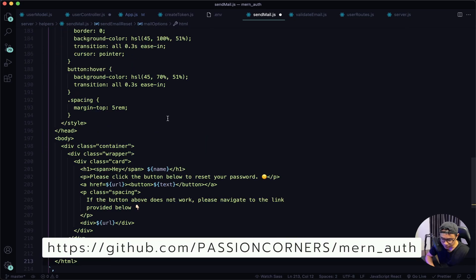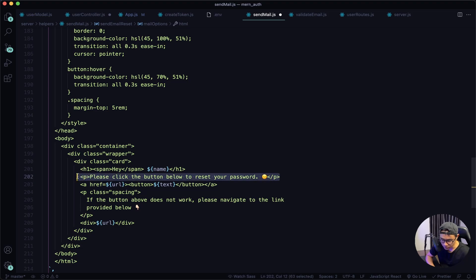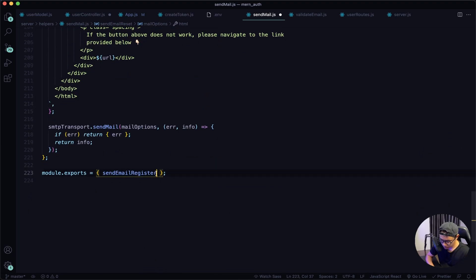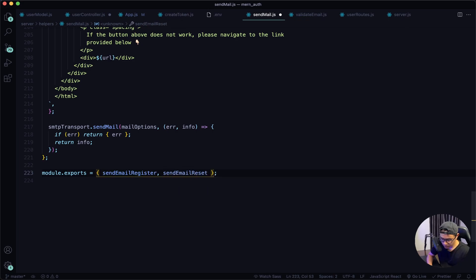This template is available in the GitHub repository. It's different because the content is different — it will say 'Please click this button below to reset your password' instead of the welcome message in the register email template. Next, export this out: sendEmailReset. Give it a quick save and navigate back to the user controllers.